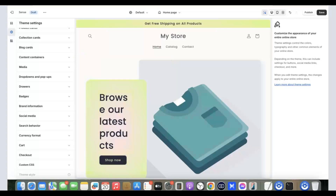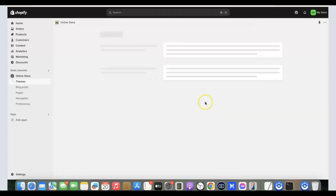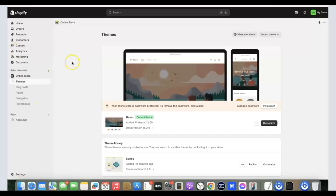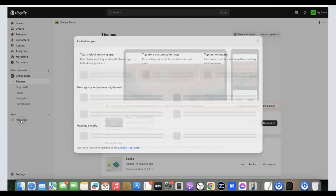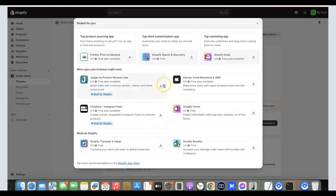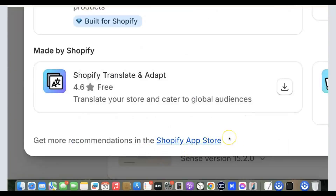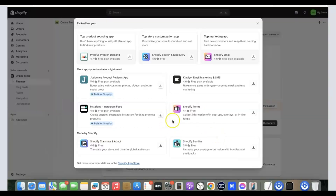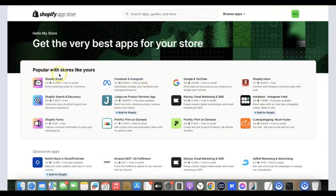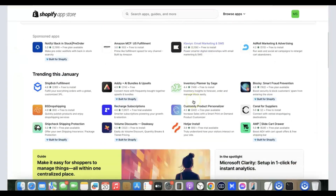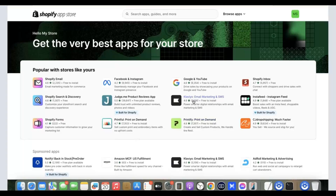Now we need to add products to our Shopify store. Go back to your Shopify dashboard and click on 'Apps,' then 'Add Apps.' Click 'Shopify App Store,' which will redirect you to the app store. Here you can see all available apps. We need an app that will import products from our supplier website to our Shopify store and automatically fulfill orders.